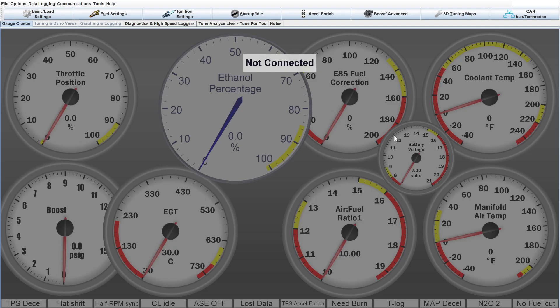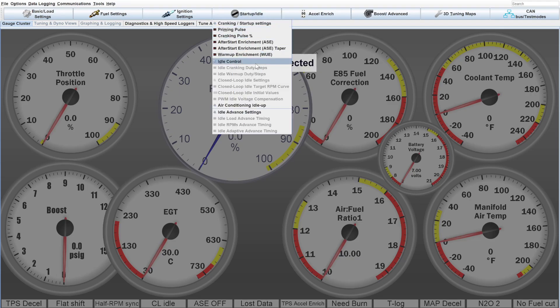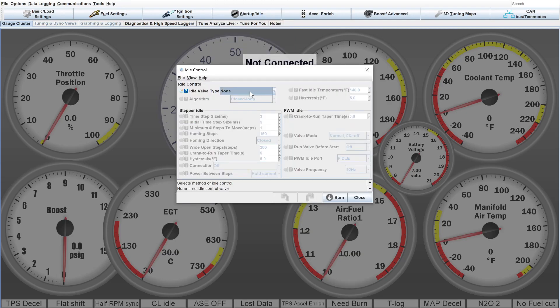First thing we want to start with is you do not want any sort of external factors affecting your idle. The first one being idle control. So go in and turn your idle control off. In here just shut it off. You can also physically unhook the idle air control valve and make sure that you don't have any leaks.